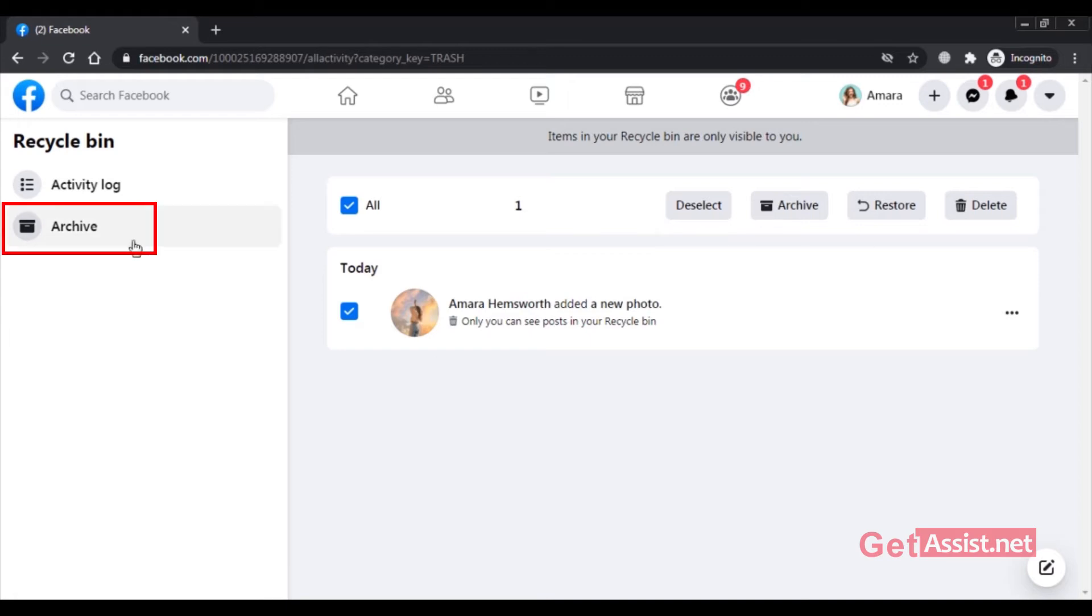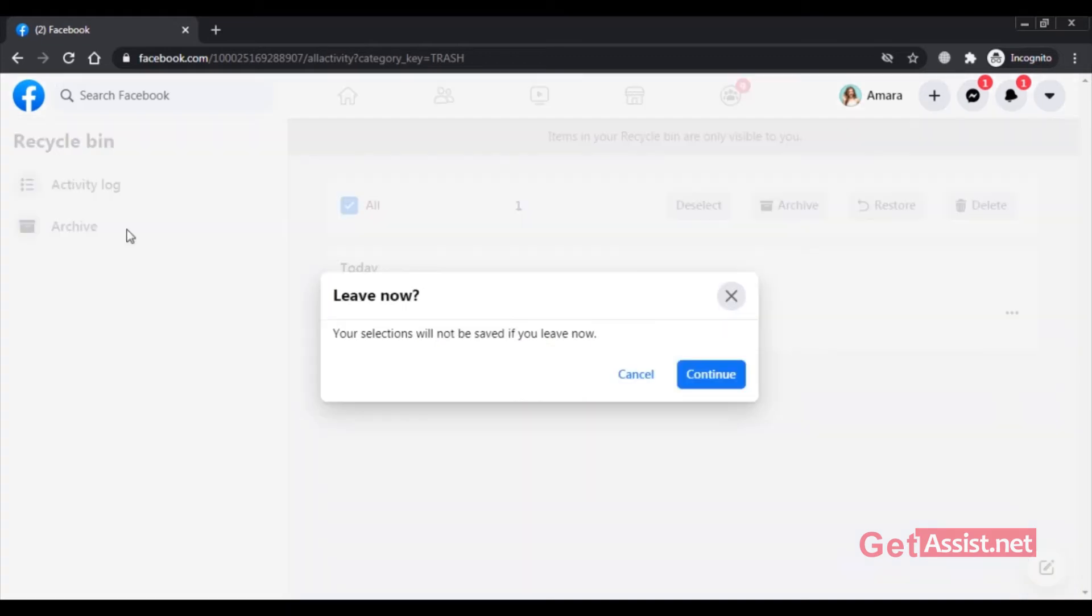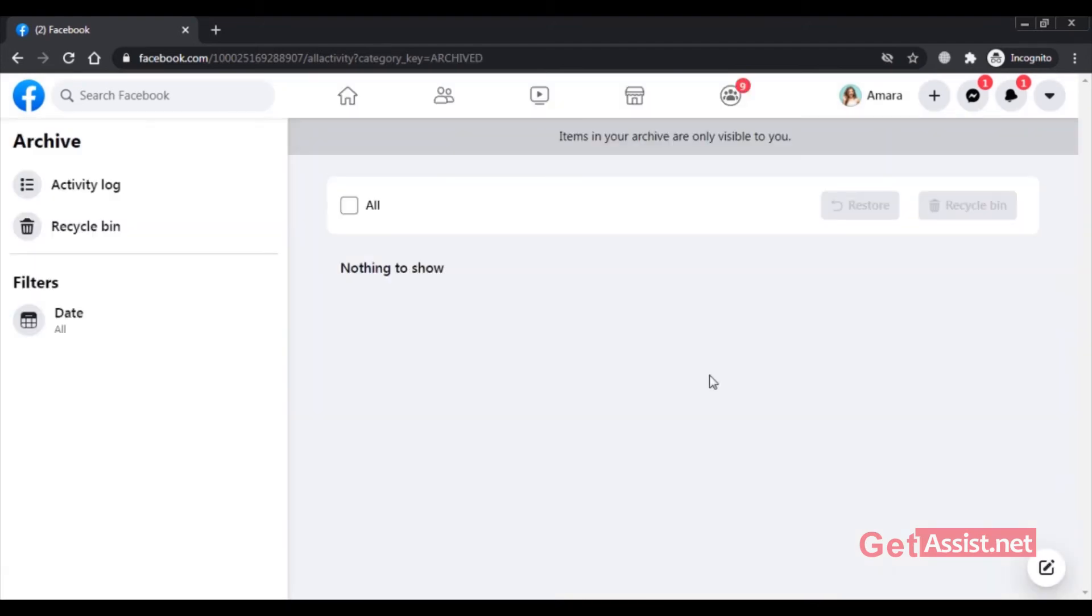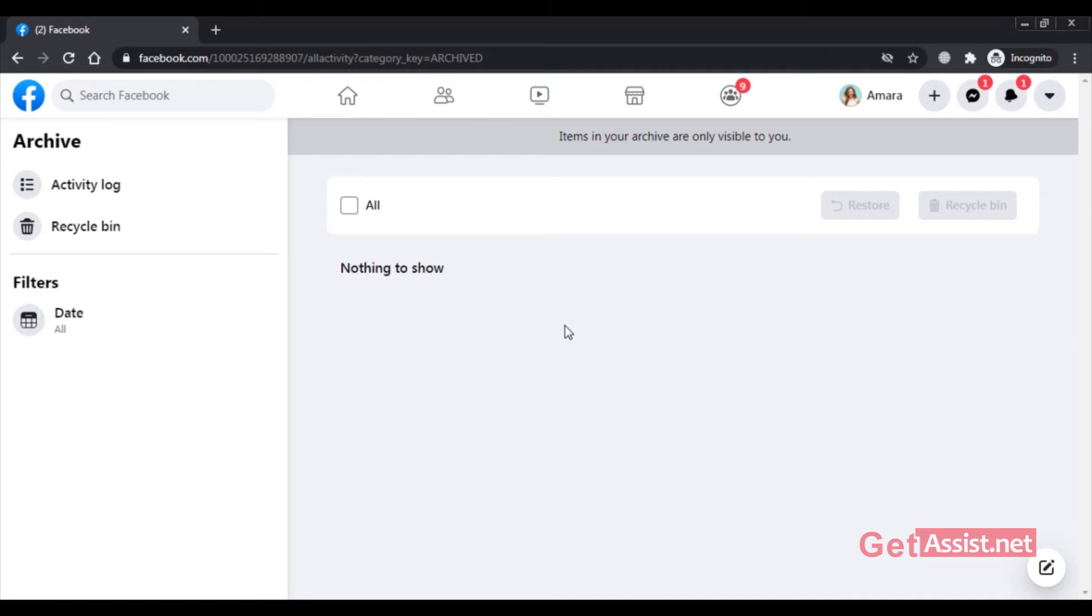You can also look in the archive folder for the missing post. So here is my archive folder. I have nothing currently here but make sure to check that as well for the posts that are missing from your Facebook account. So that's how you can do it on your web browser.